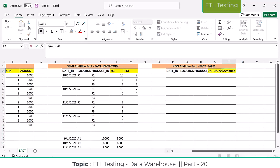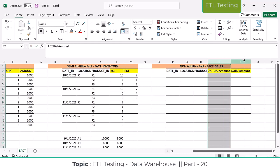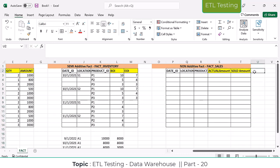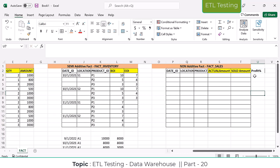I'm going to take two measures: actual amount and sold amount — how much they brought and how much they sold. And then I'm going to take profit and profit percentage. These are the measures I've taken in the fact sales table. Dimensions will be three and measures will be three, making a total of six in my fact sales table.